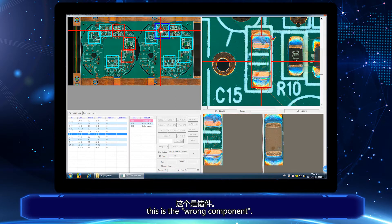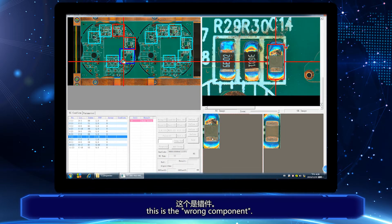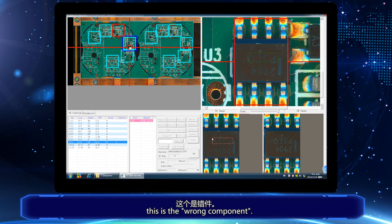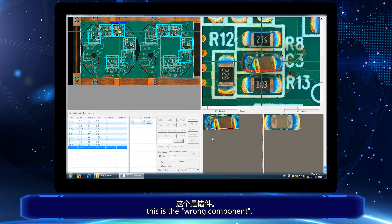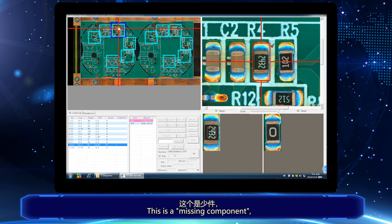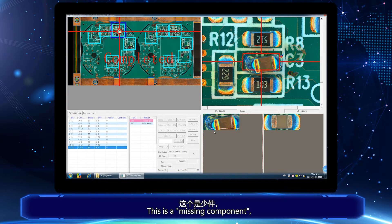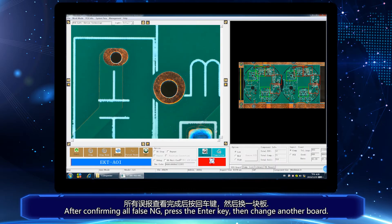This is a wrong component. This is a missing component. After confirming all false NG, press the Enter key.